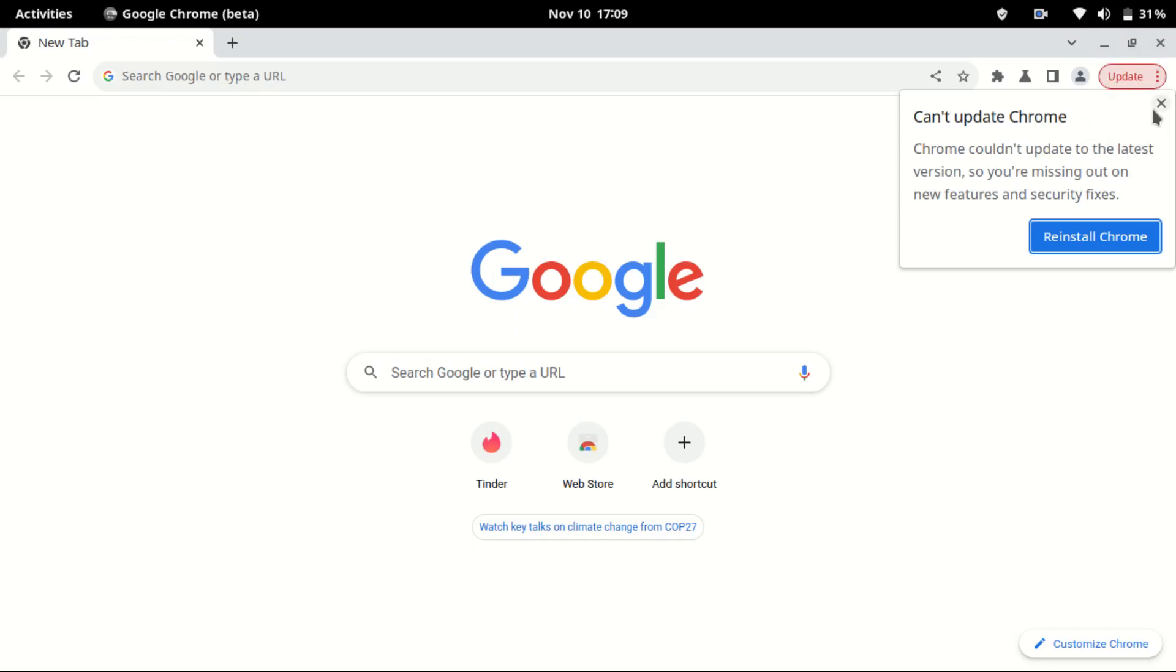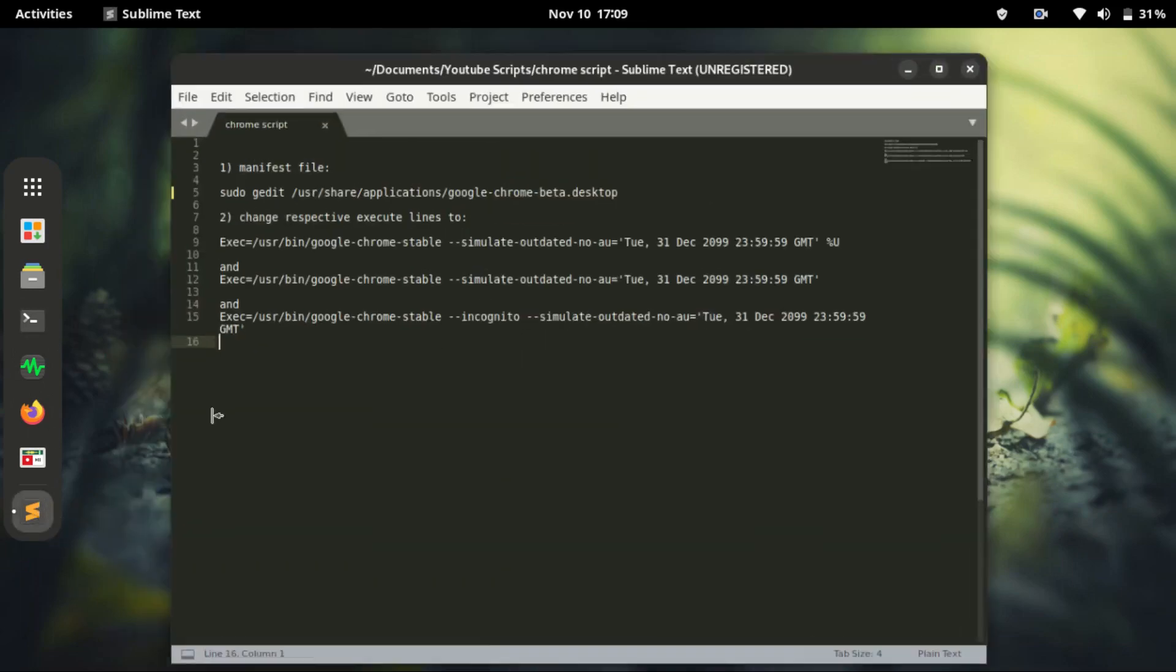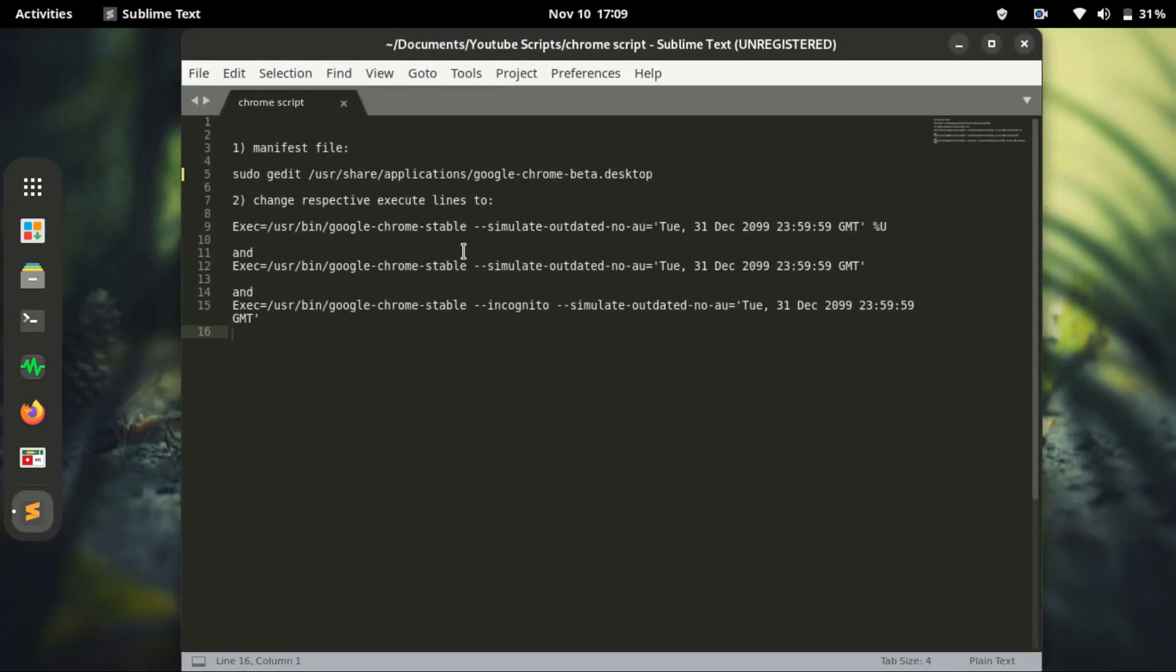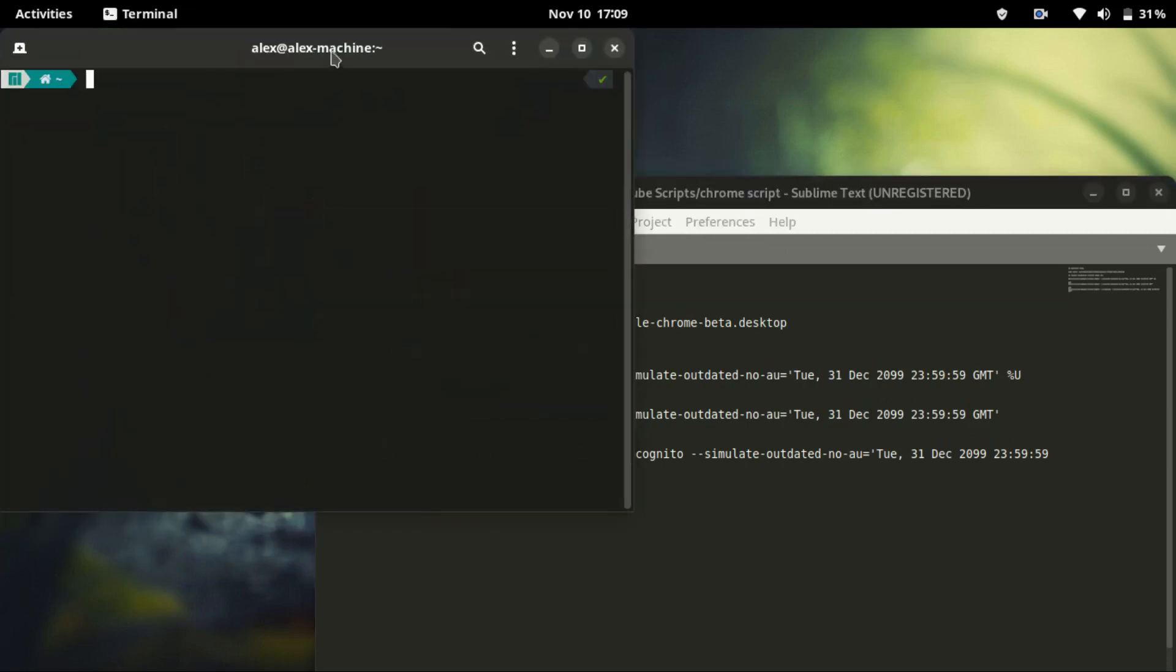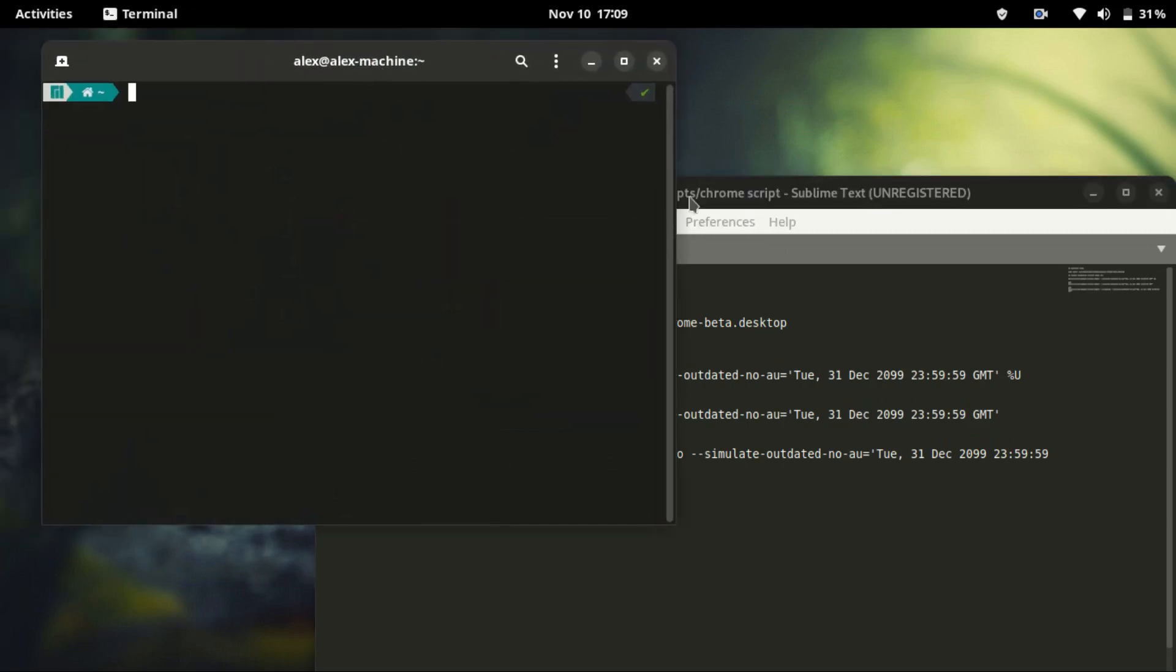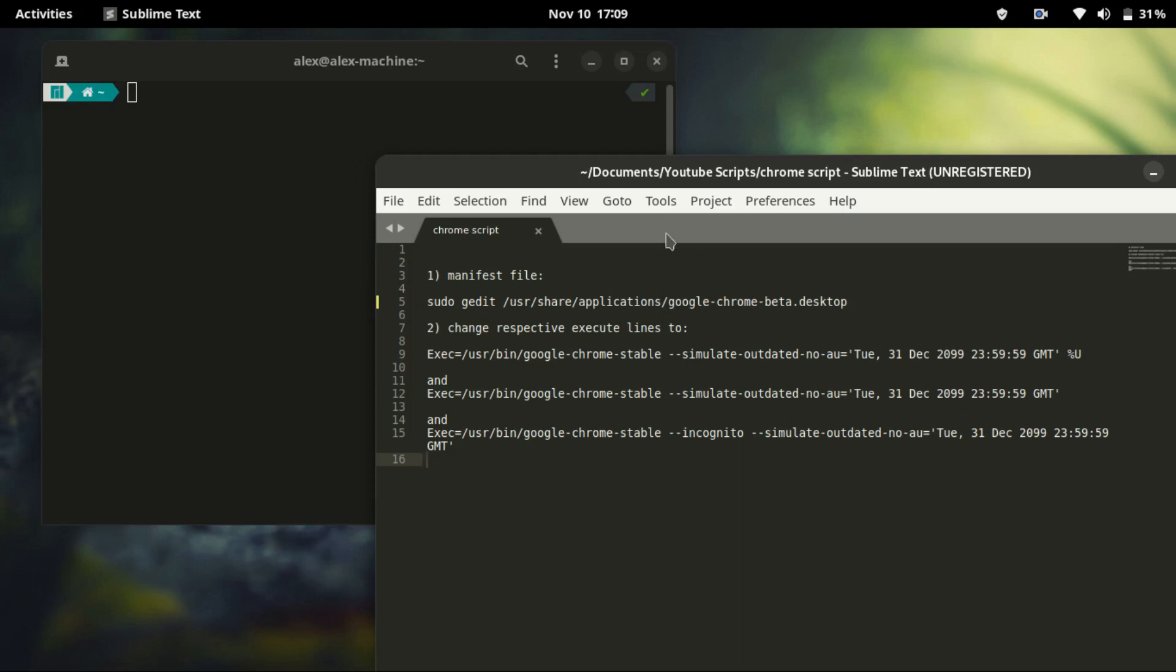Let's close this browser. Now there are a few things you need to do. First, you need to edit the manifest file of the browser. Let's go to the terminal and in the terminal we need to access the Chrome manifest file. This is the command we are going to use.